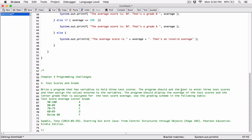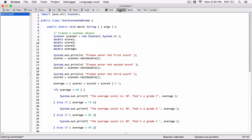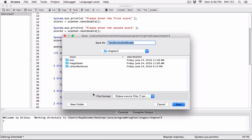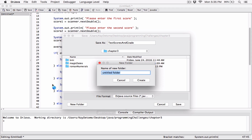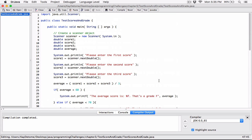I think we're done, so I'm going to go ahead and compile this. I'll save it as TestScoresAndGrade. We didn't have any errors, which is good. I'm going to run it.